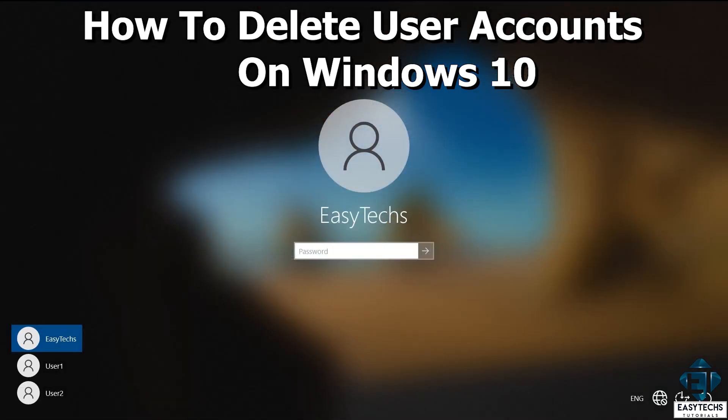This could come in handy in situations where you no longer need such user accounts, and you don't want to constantly have to go through this account selection screen each time you get your login screen.